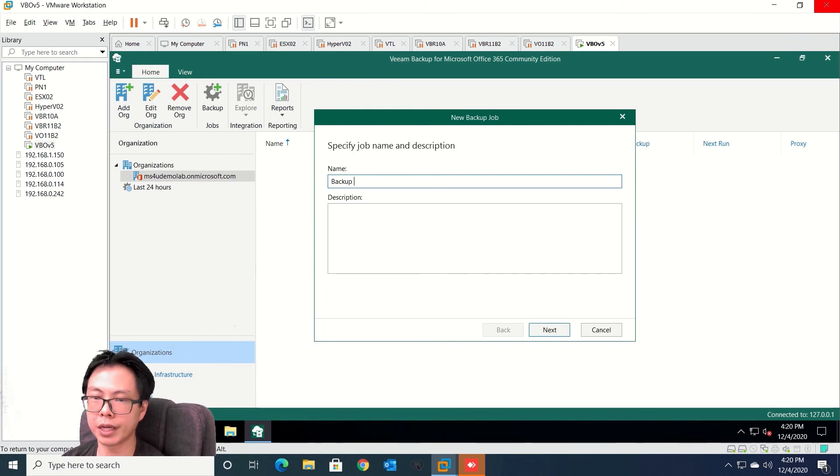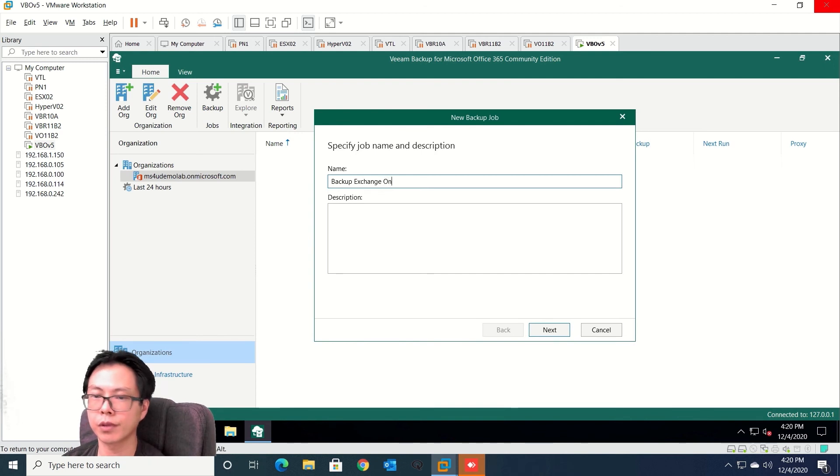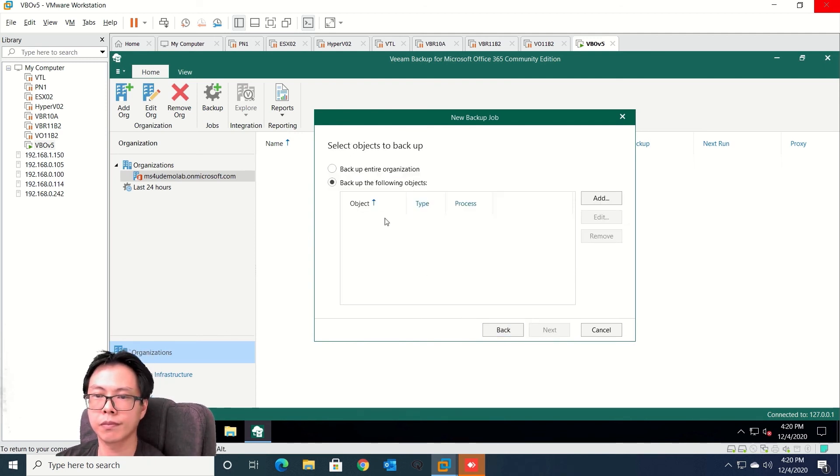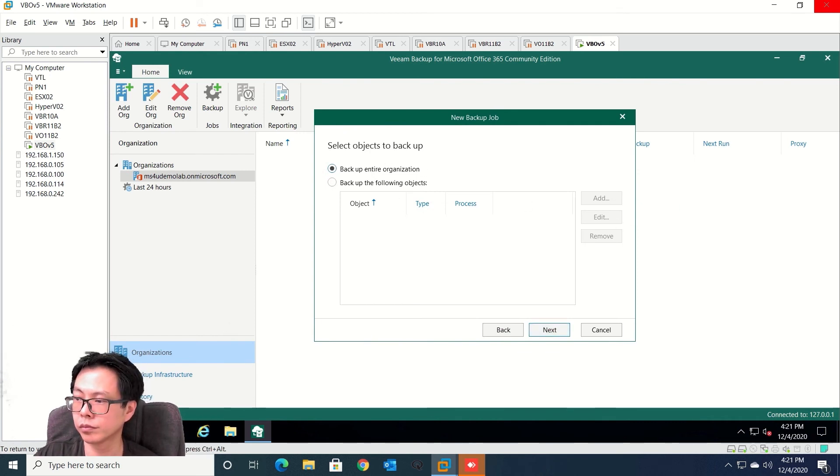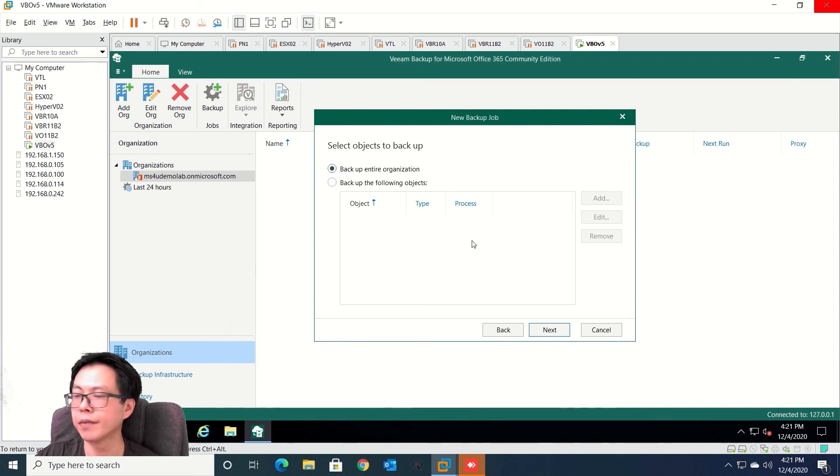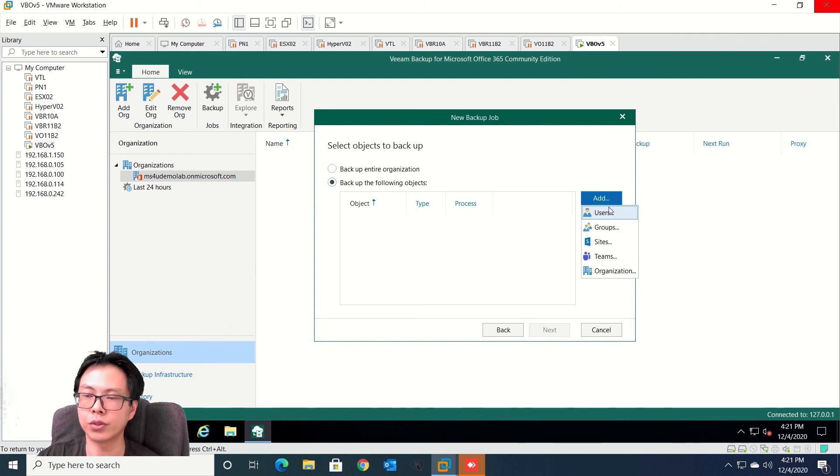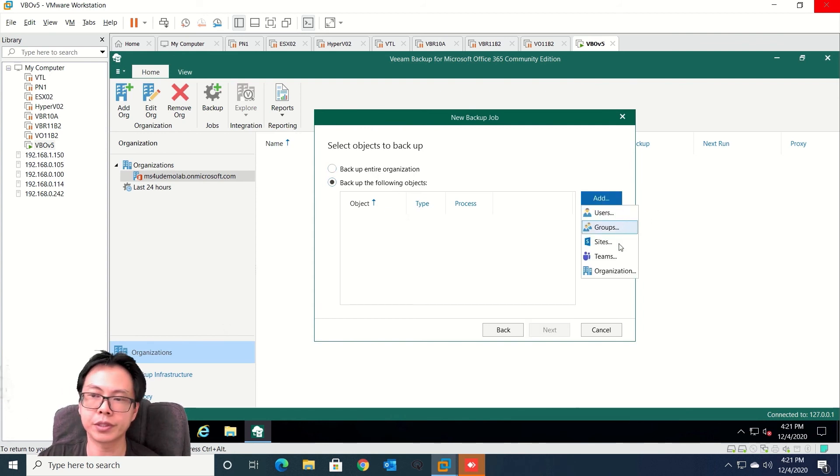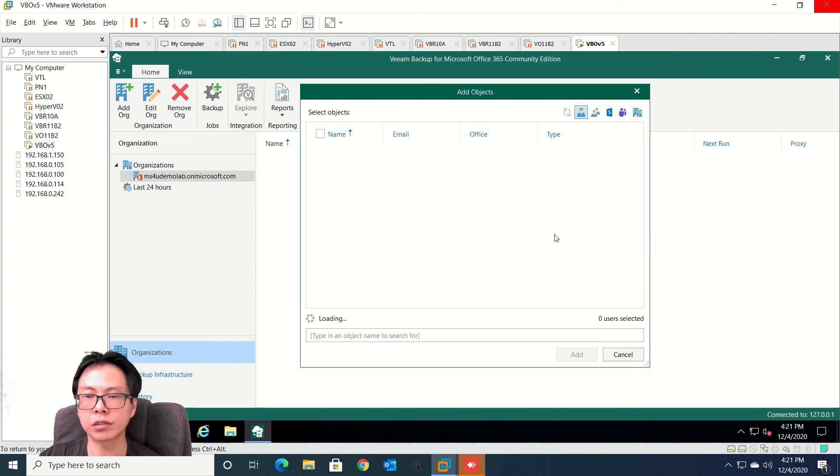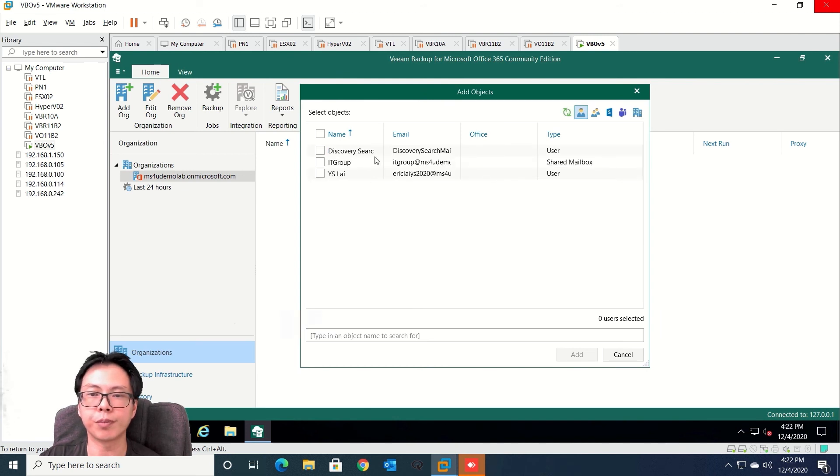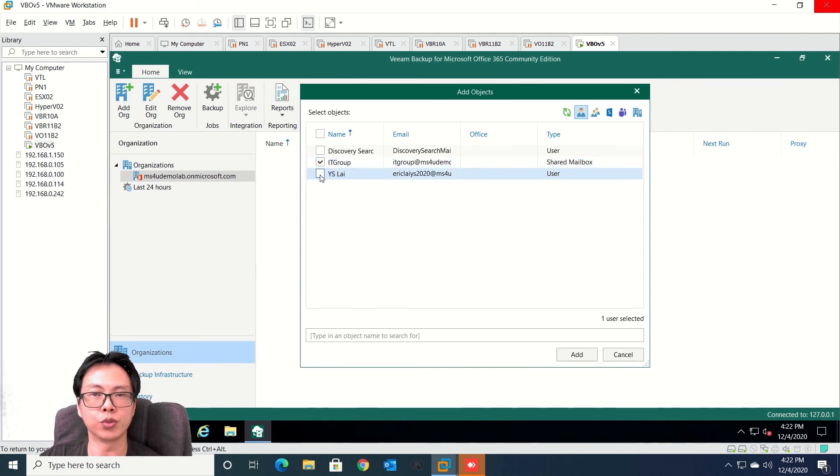So I'm going to backup Exchange Online. So from here you're able to select you want to backup entire organizations or you can also do a selection. Either you backup by users, by groups, site, Microsoft Teams and organizations. So if you select users, from here you're able to select your shared mailbox or you want to backup individual users.